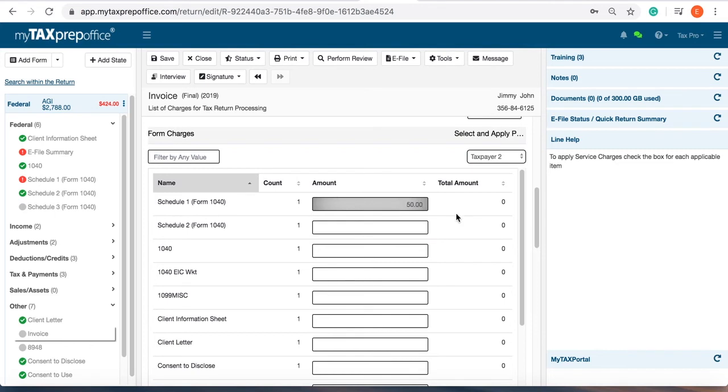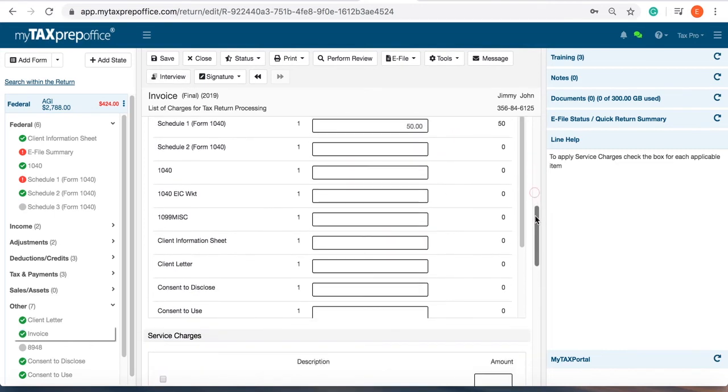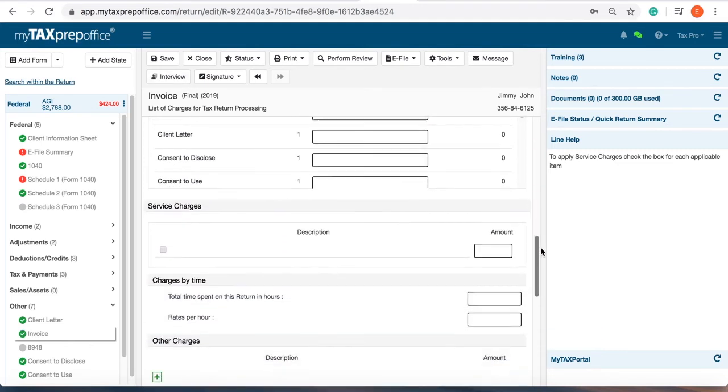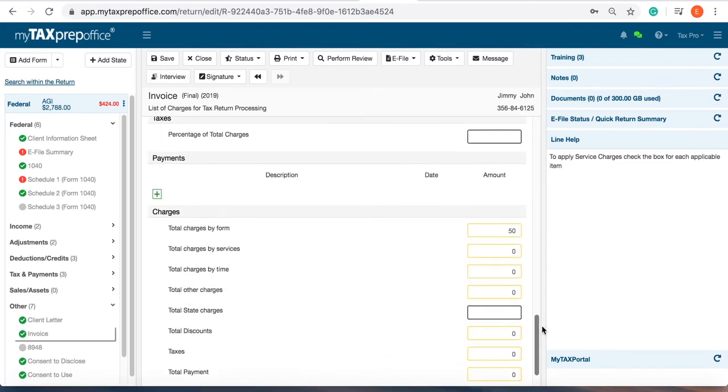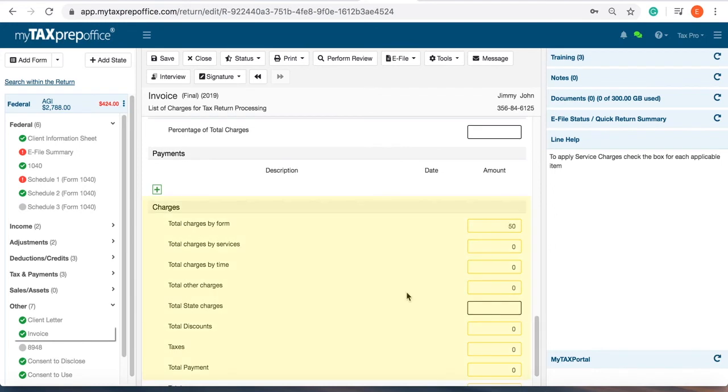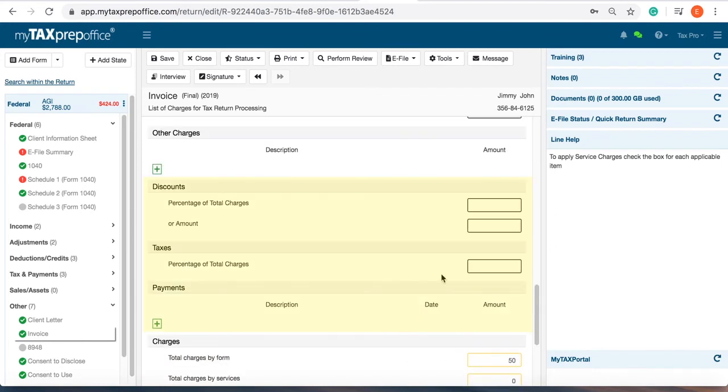The prices are carried forward to the total charges by form. Other options include discounts, taxes, and payment.